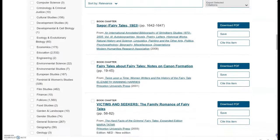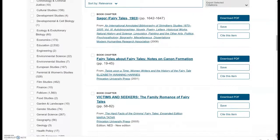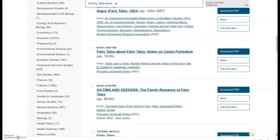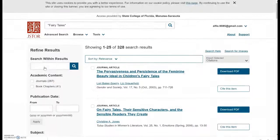We have feminist and women's studies, and we have gender studies. I'll click on feminist and women's studies. And now I have 328 articles — that's a very good result.